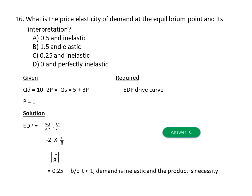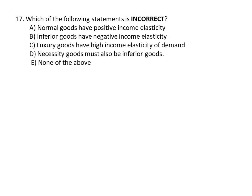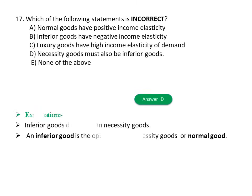Question twenty: Which of the following statements is incorrect? A) Normal goods have positive income elasticity. B) Inferior goods have negative income elasticity. C) Luxury goods have high income elasticity of demand. D) Necessity goods must also be inferior goods. E) None of the above. The answer is D. Explanation: Inferior goods are not the same as necessity goods — inferior goods are the opposite of normal goods.